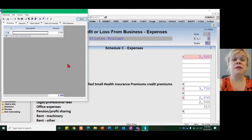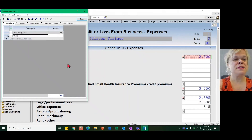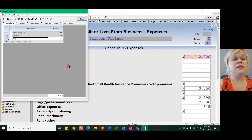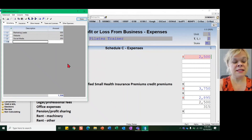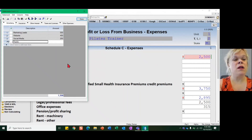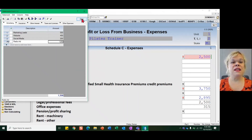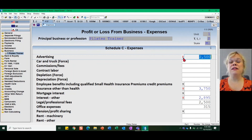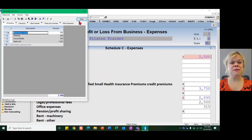Maybe this amount is made up of some marketing leads. We might also have website improvements. We also have to take into account social media, and let's say there's a radio ad as well. That truly defines how that $2,500 came to be, from the detail of this custom statement.